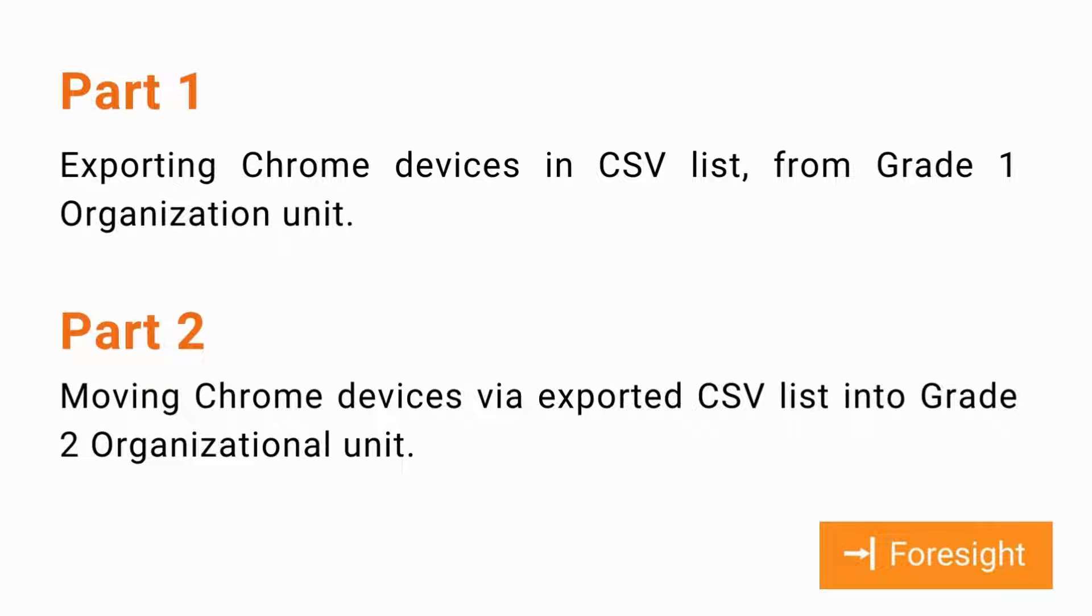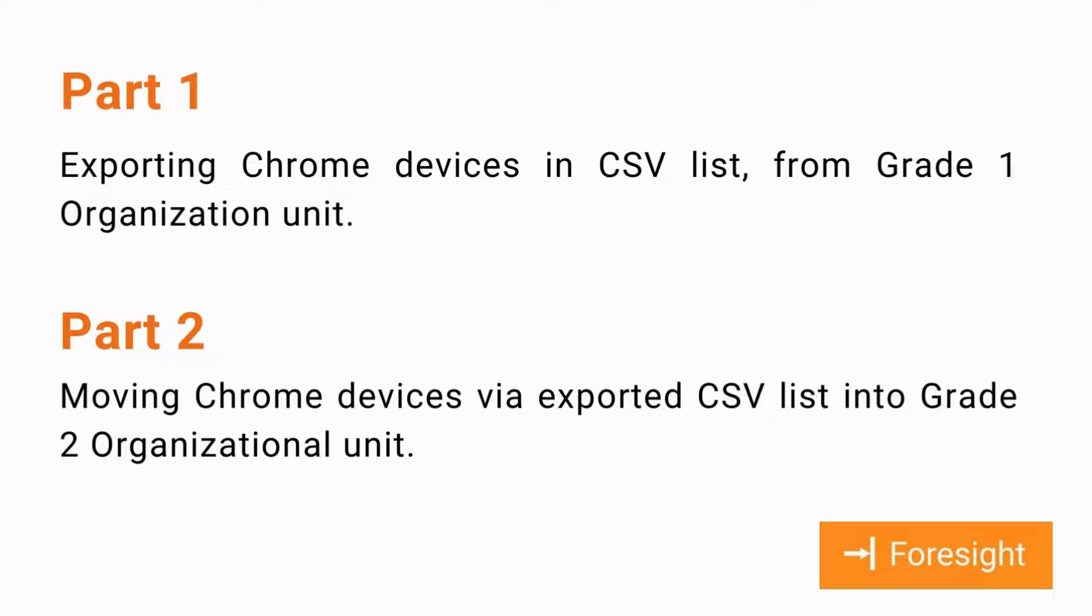We will divide our process into two parts. In Part 1, we will export a list of Chrome devices from the Grade 1 organizational unit in CSV format. And in Part 2, we'll use that CSV to move devices to the Grade 2 organizational unit.